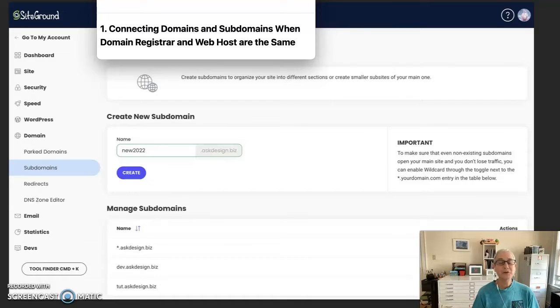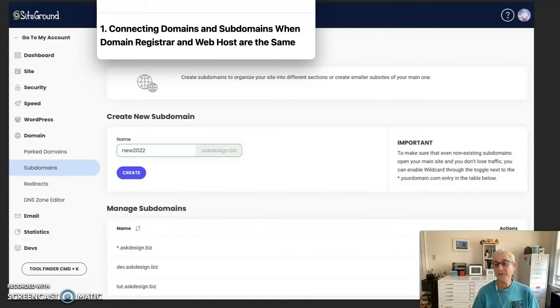When you're using the same company for both services, connecting the domain is done automatically.